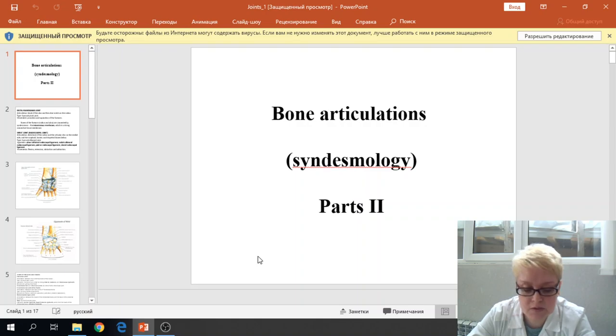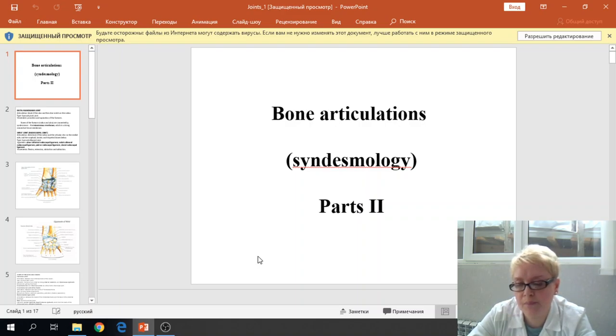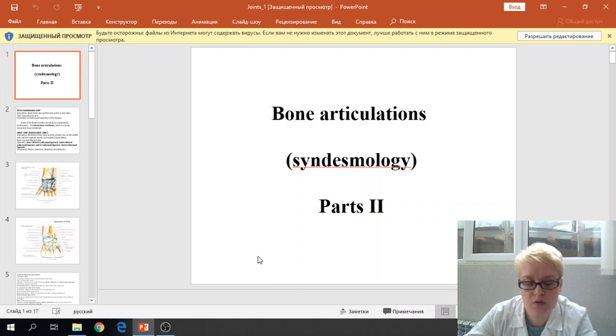Part of the lectures, the Syndesmology part 2, which includes the second half of the joint of the upper lip and also the joint of the lower lip.